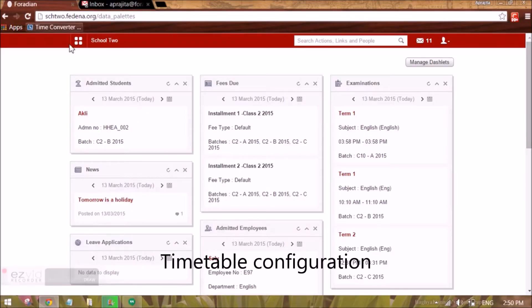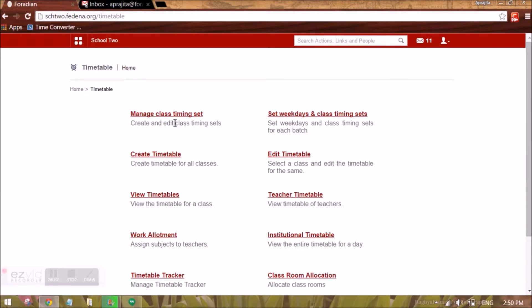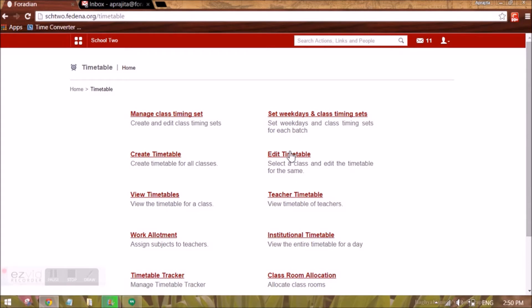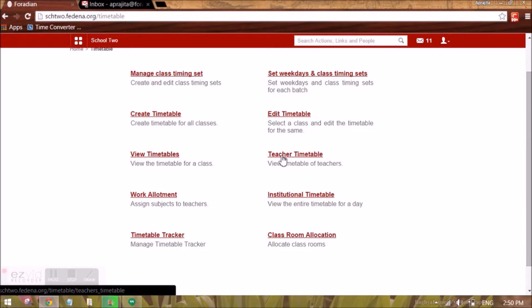Hello guys, we will be looking at the timetable module today. To go to timetable, we will go to Academics and then Timetable. Here we can create a class timing set, setting class timings for each day for a batch or the same class timing for all weekdays. We can set weekdays for a particular batch, assign class timings, create and edit a timetable, view it, get a PDF report, view the teacher timetable, view work allotment, view the full institute timetable for a particular date, swap teachers from timetable tracker, and allot classrooms.